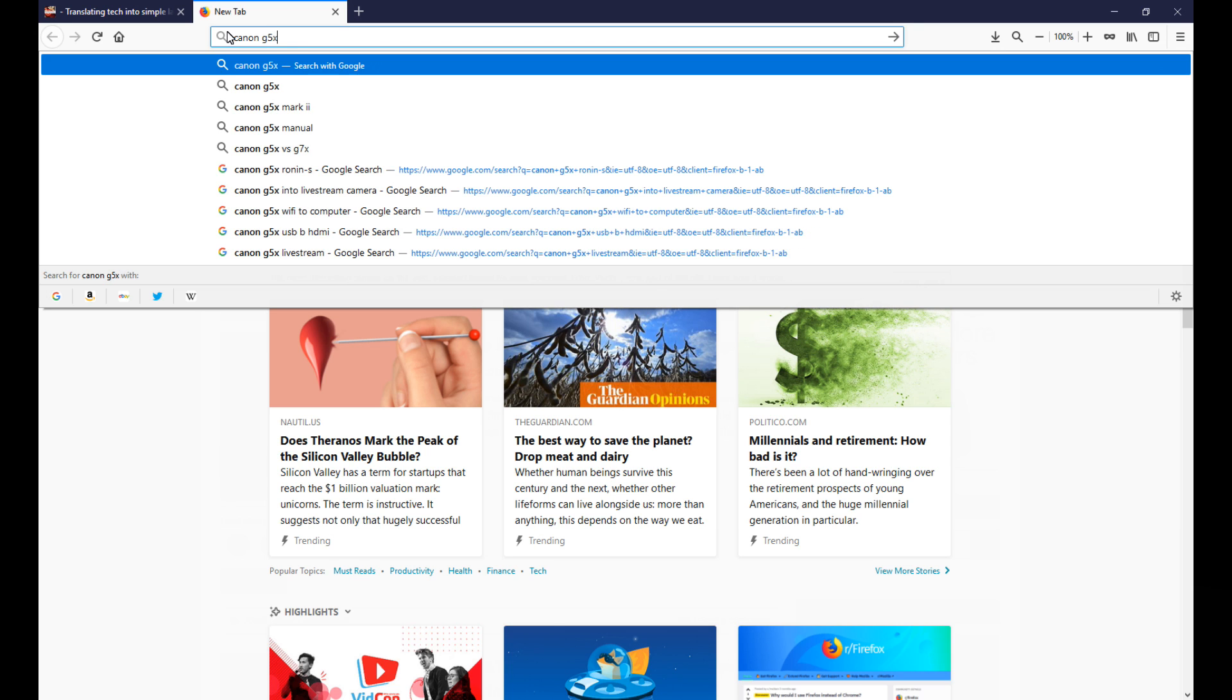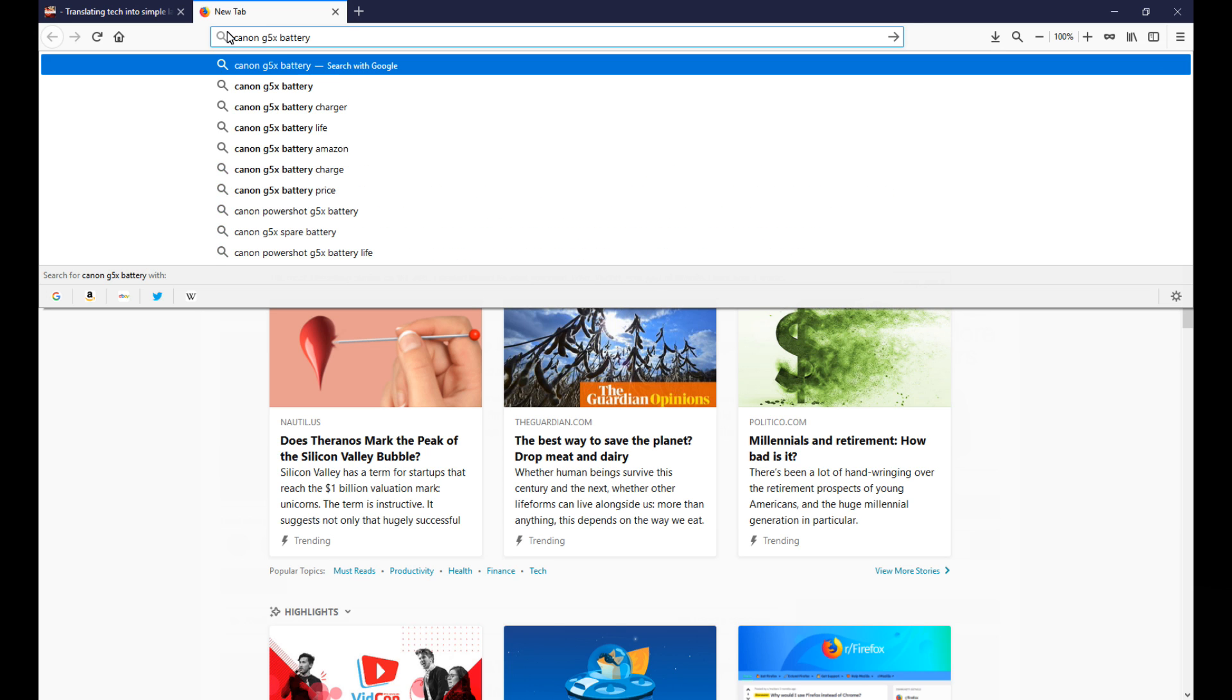Let's just say you want to search for something very specific like the Canon G5X battery because I want to buy it. I could go down to the bottom and say don't search the web but rather just search Amazon because that's where I know I'm going to get my results.